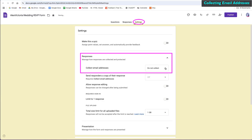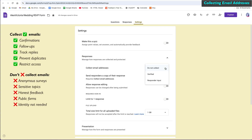A very important setting in Google Forms is whether you want to collect email addresses from responders. For a wedding RSVP, it's important to collect emails, but for anonymous surveys, you want to select 'Do not collect.'